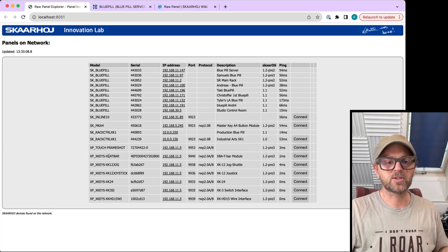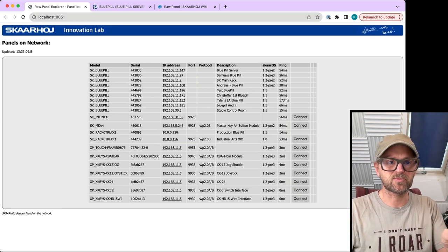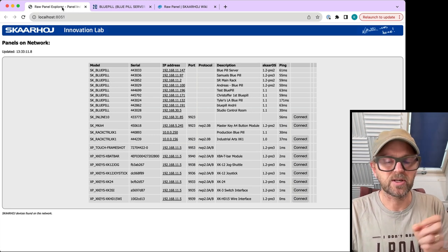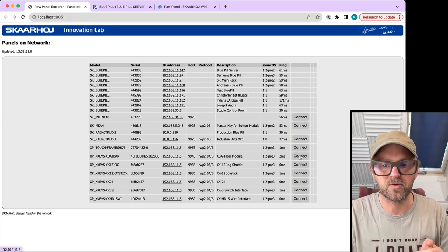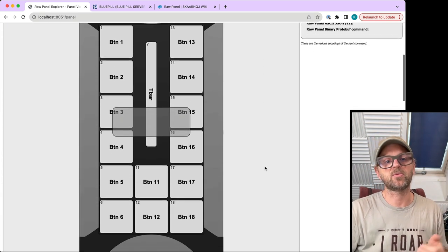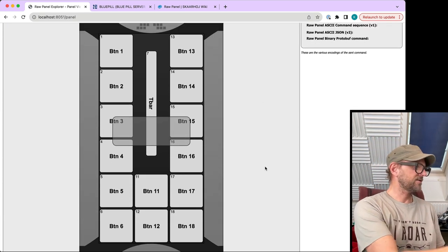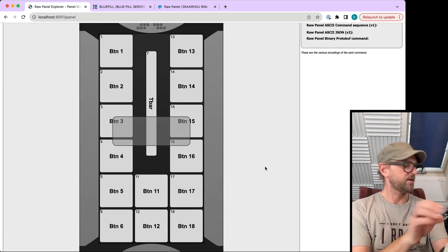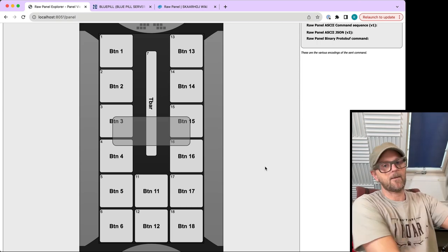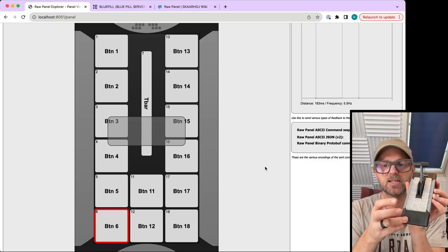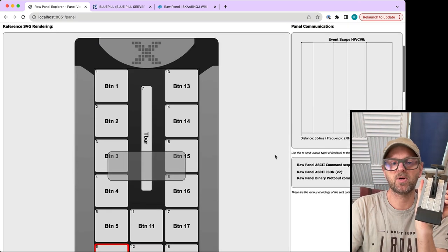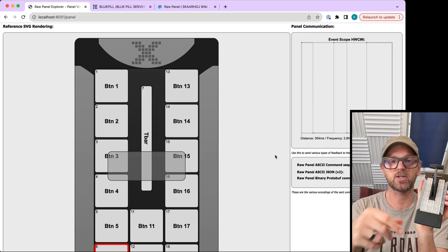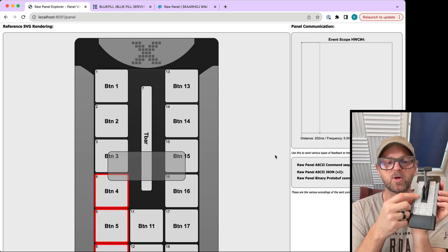With the Raw Panel Explorer tool that you can download from our GitHub repo, you can connect to the T-bar. When you do, as I move the T-bar and press buttons, you'll get a response visibly in the tool.